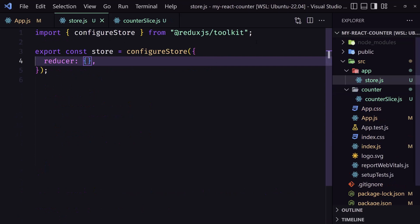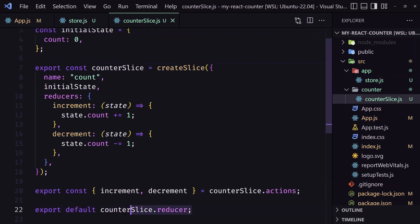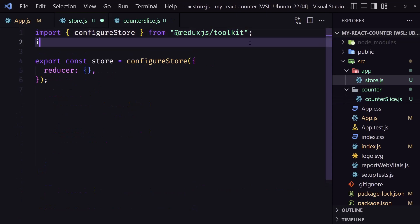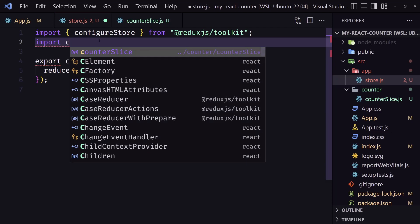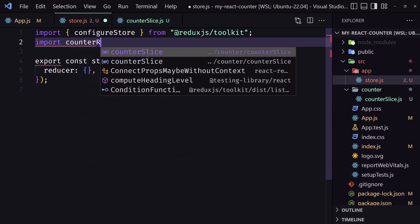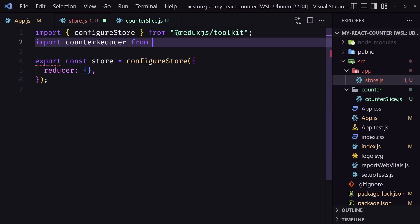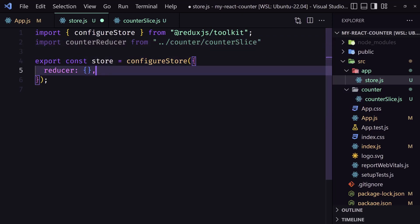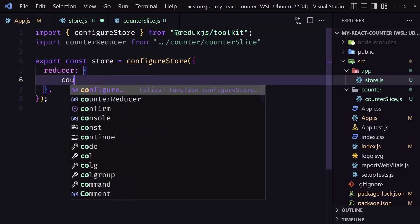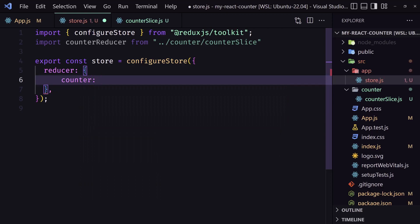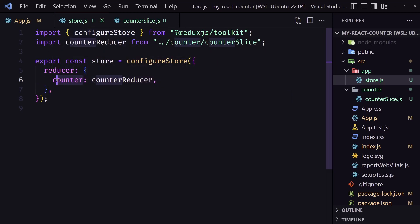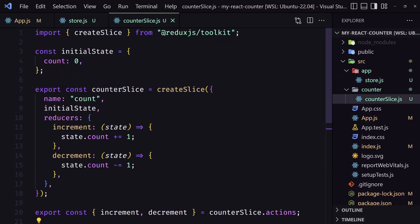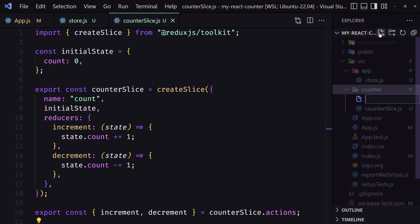Let's save and go into store.js to import that reducer. Import counterReducer from counter/counterSlice, and now in the reducer object add counter pointing to the counterReducer we imported. Now the whole app has access to this state.